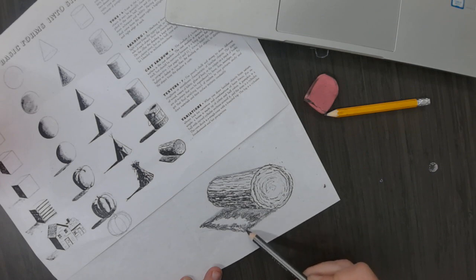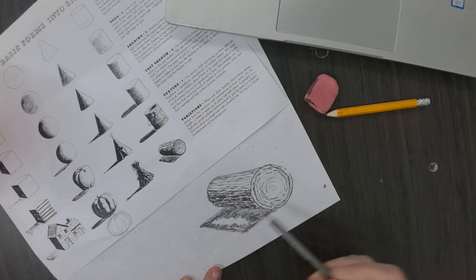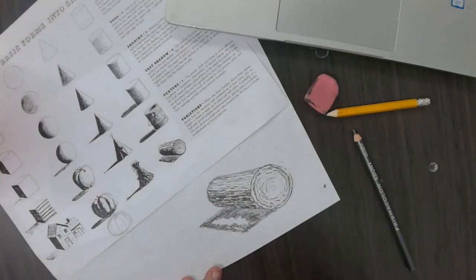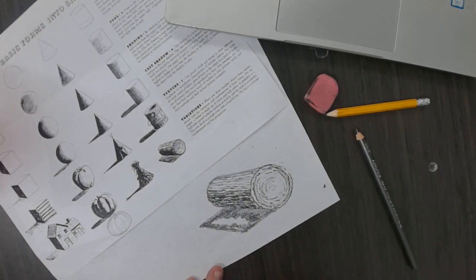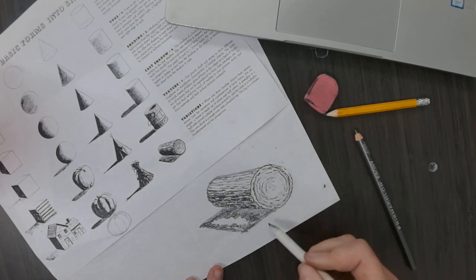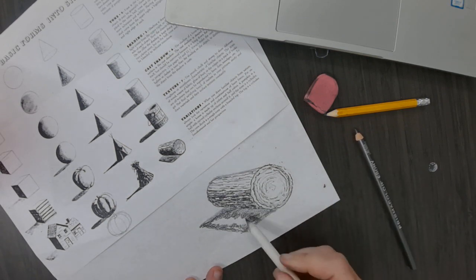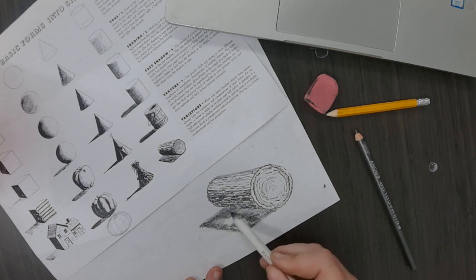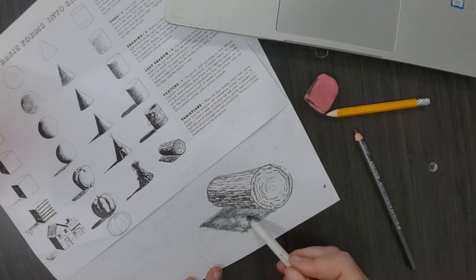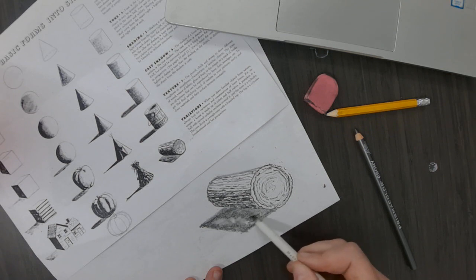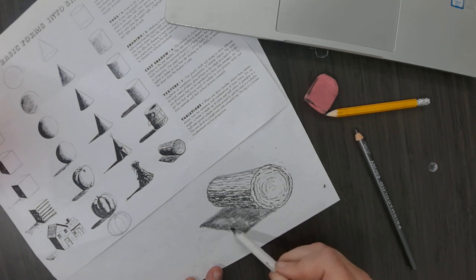All right, so here is where I'm going to use my shading stump. I'm going to blend it together here, doing the circle method. There's no white in this, so I'm okay blending it some. I don't want all my dark values to disappear though.